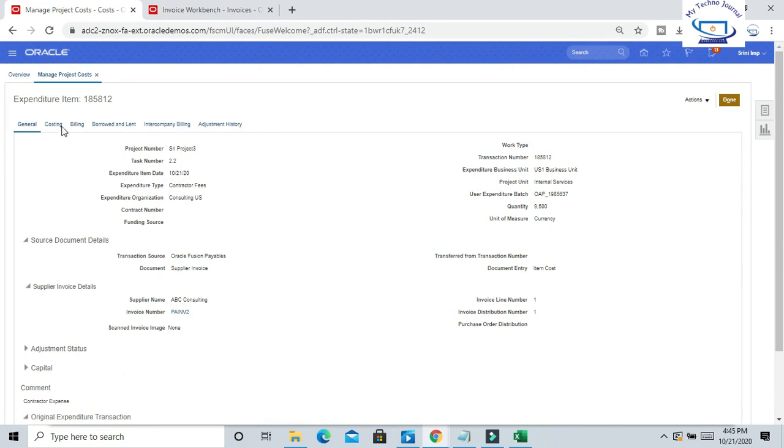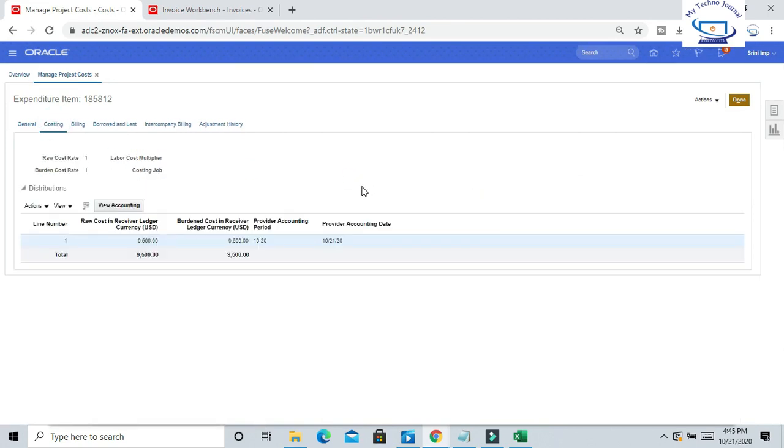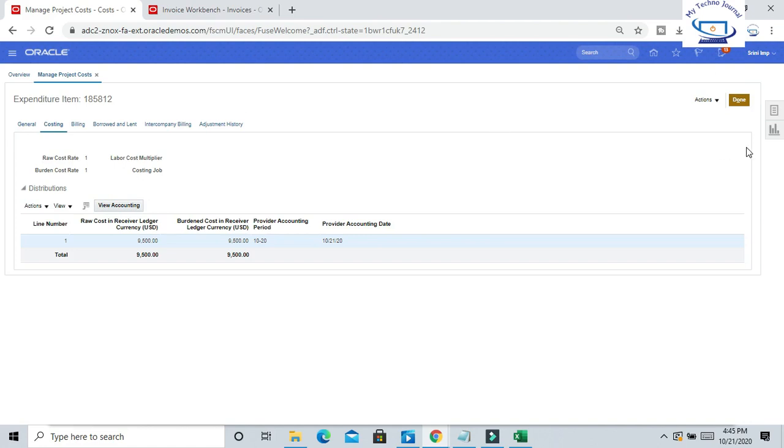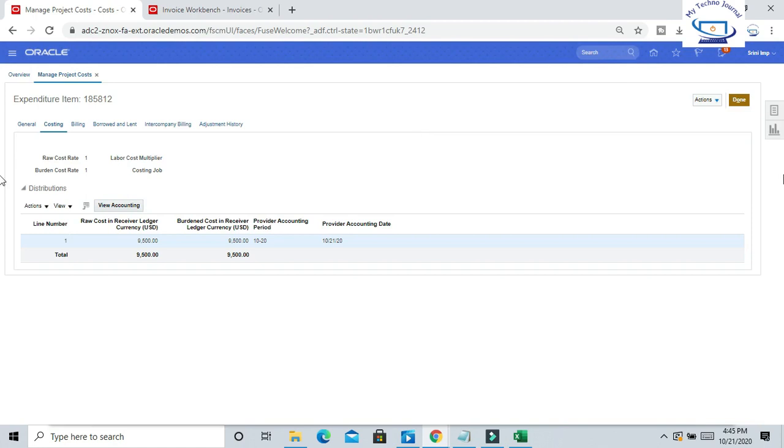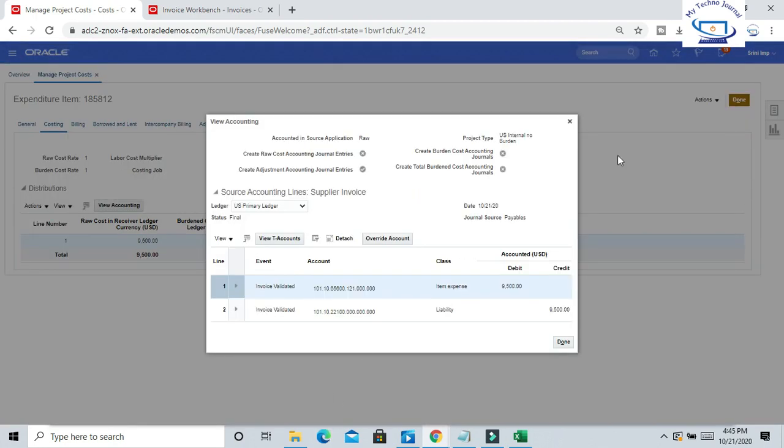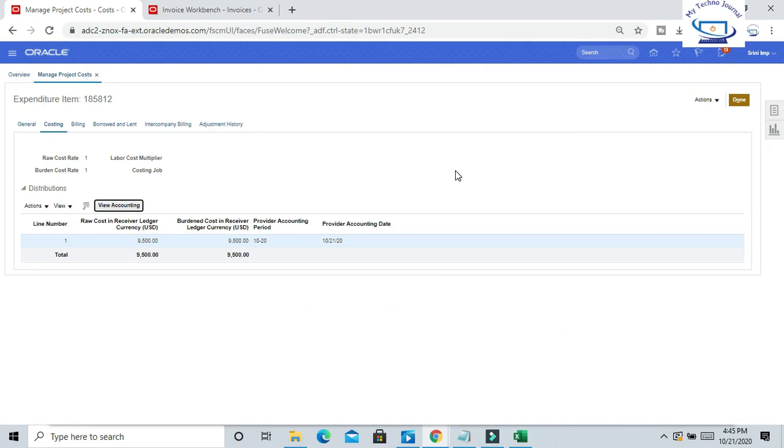These are the information. If you go to Actions and Post to Ledger, click OK. If you want to view the accounting, you can see here.